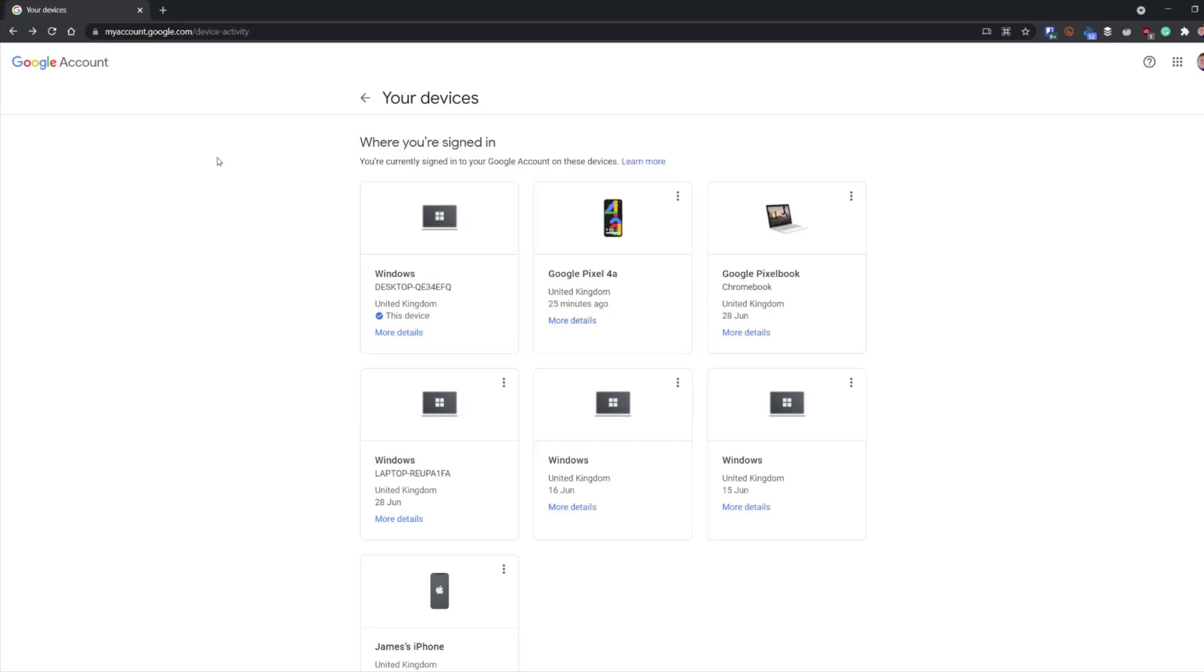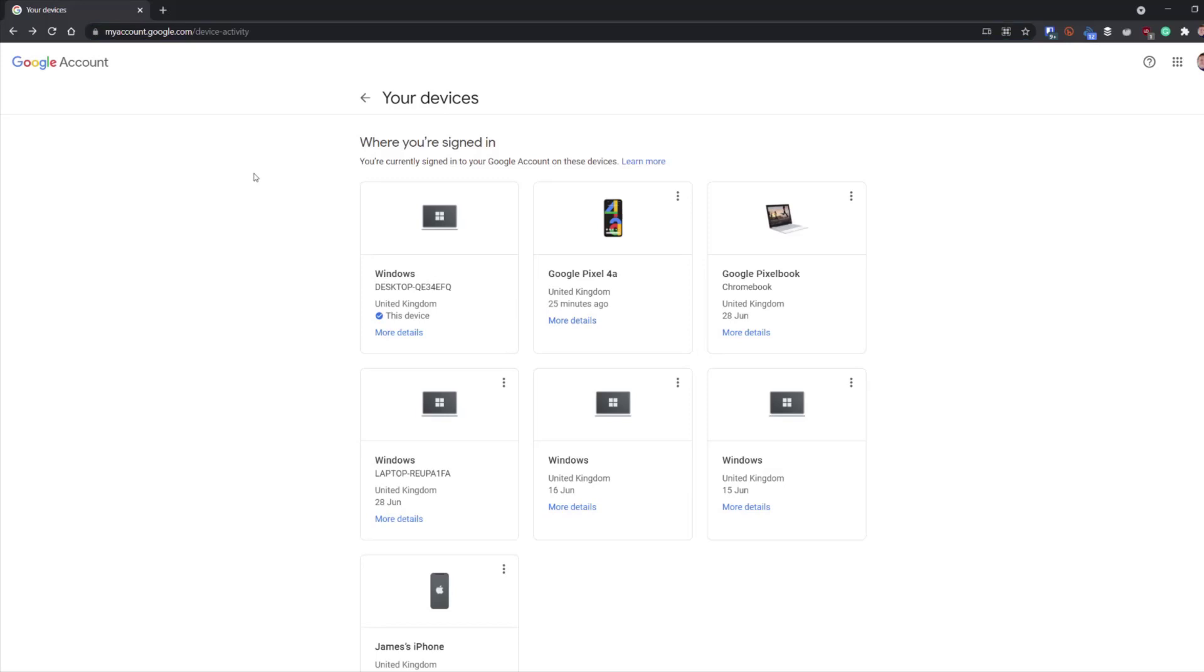Here's how you sign out of your Google account on any of your devices that you may have linked to it. First off, go to myaccount.google.com/device-activity. This will then list all your devices.